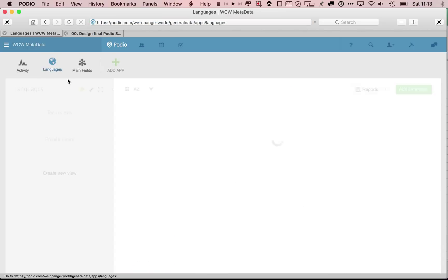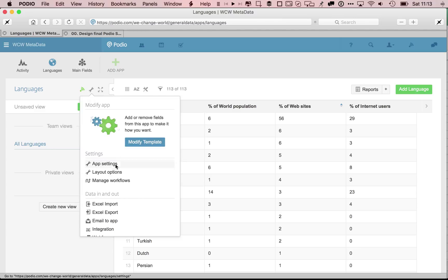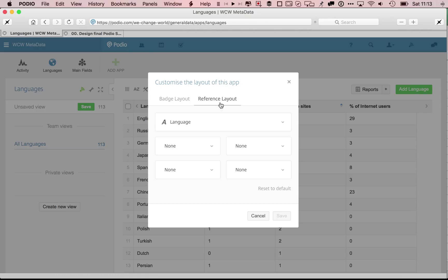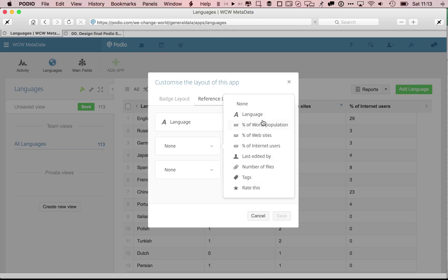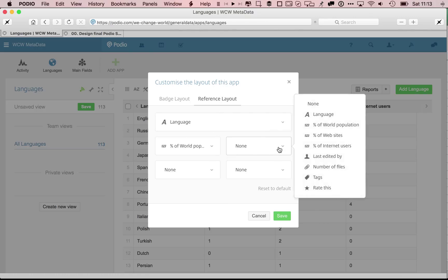So again, I'll just show you how I'm changing the display here. I go in my metadata, in the language app, the wrench, I decide the layout options, and when this app language is referenced from somewhere else, I want that it is displayed with these different statistics.